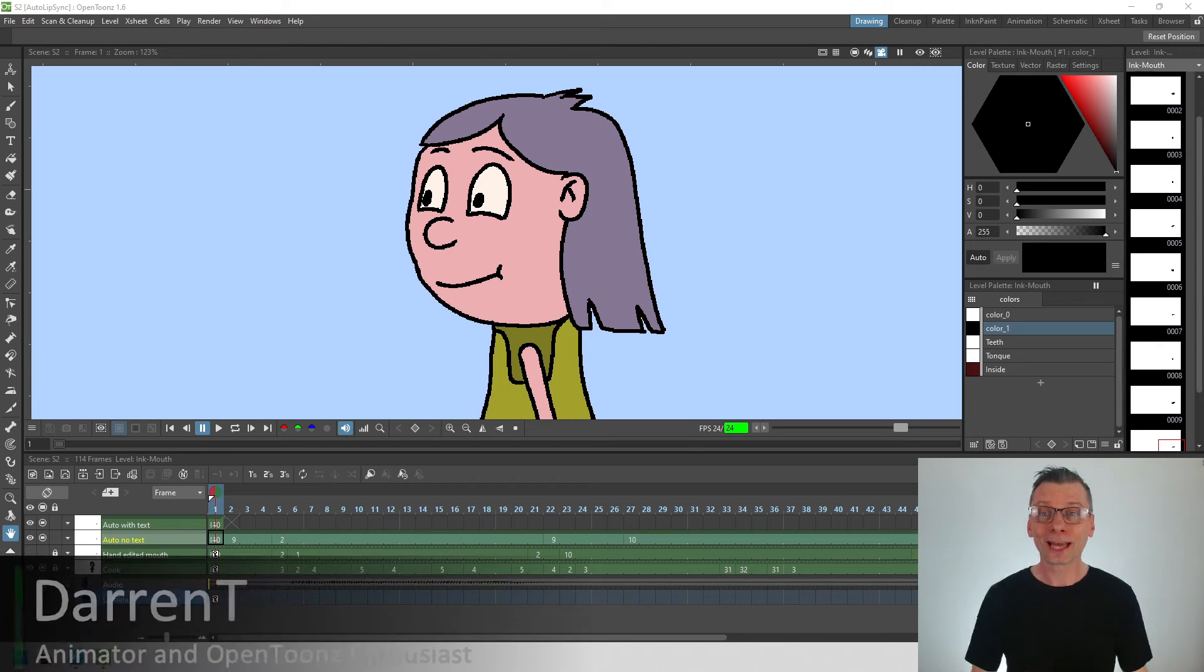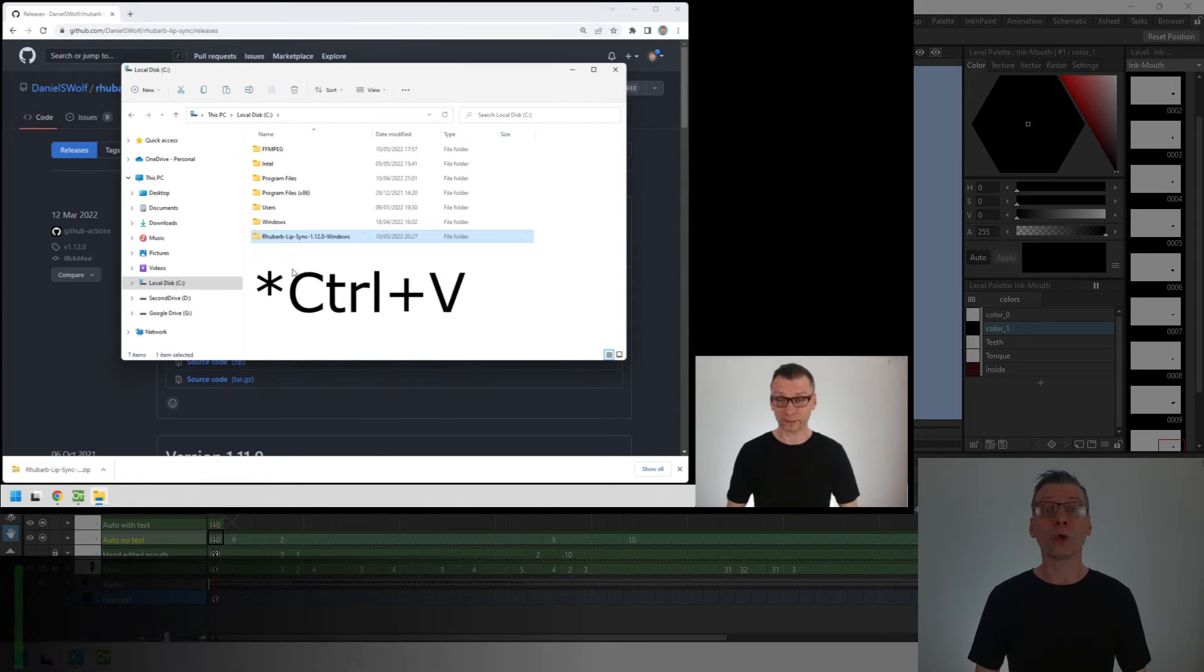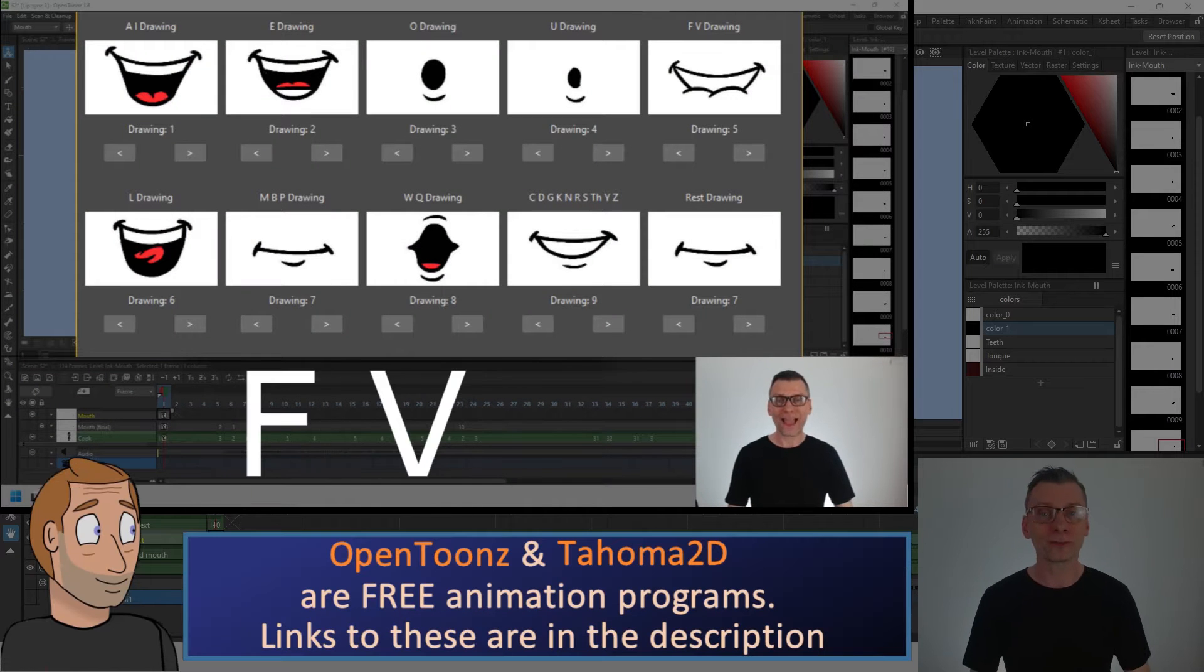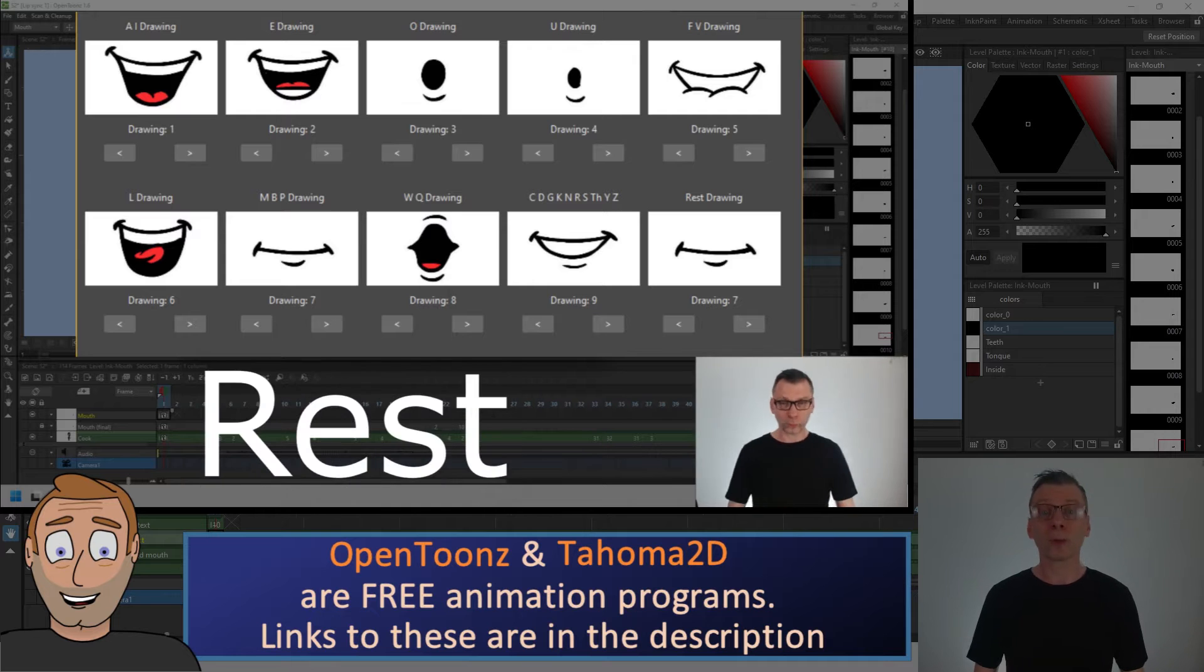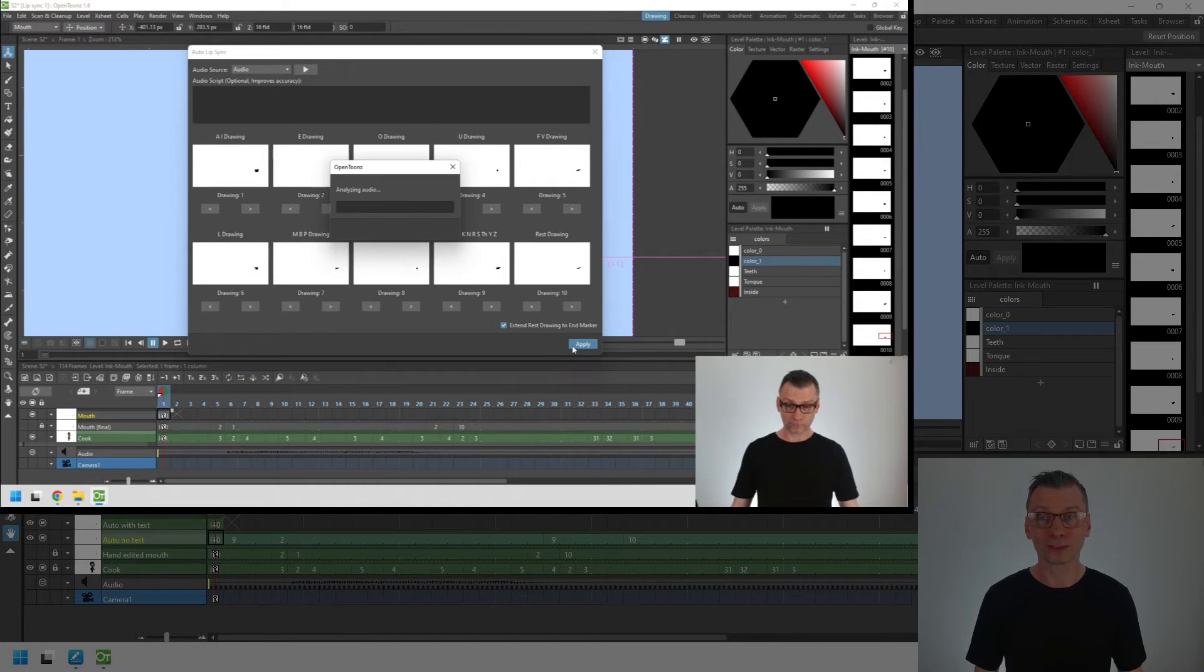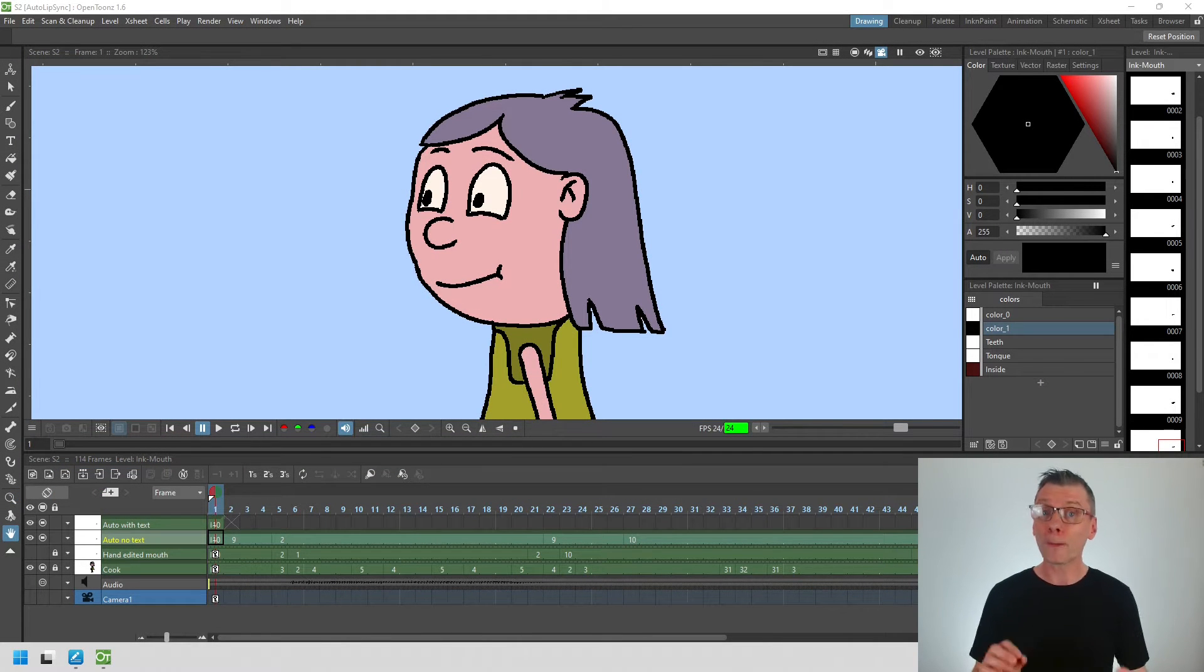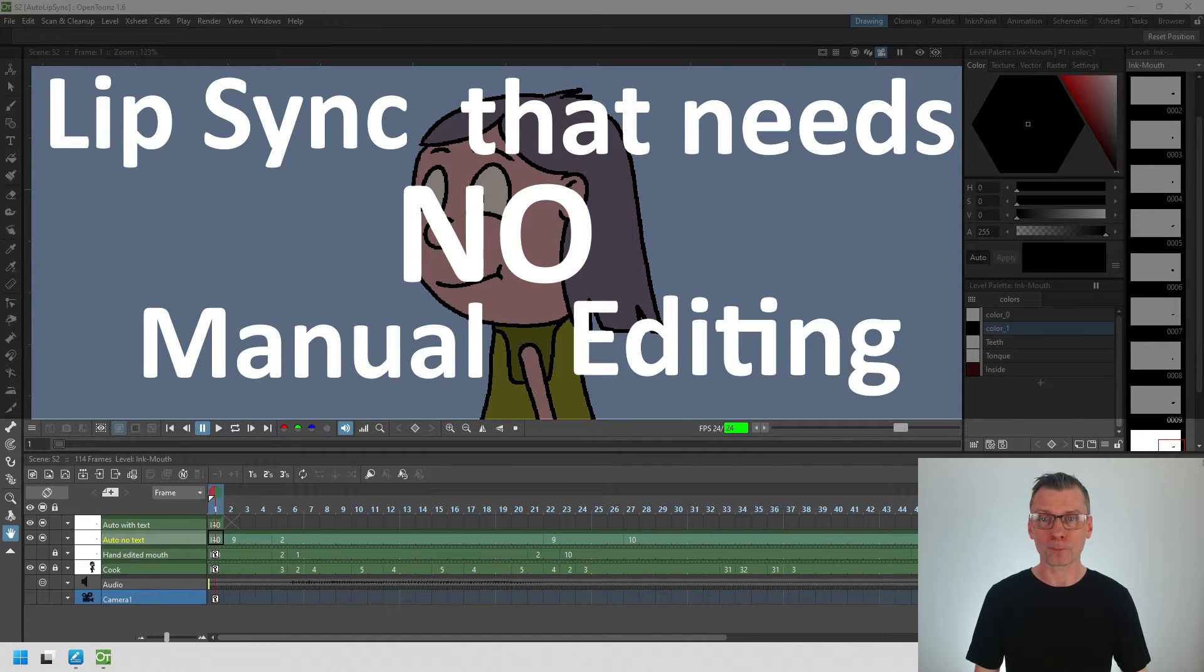Hello friends! Last week I showed how to set up and use the new Auto Lip Sync feature in OpenTunes and Tahoma 2D. The initial results weren't perfect but it was a good start to getting the mouth shapes in the right place. But today I want to show you a simple tip that will improve these results, possibly leading to lip sync that needs no manual editing.